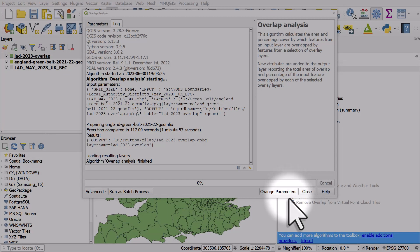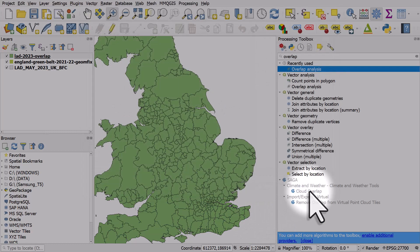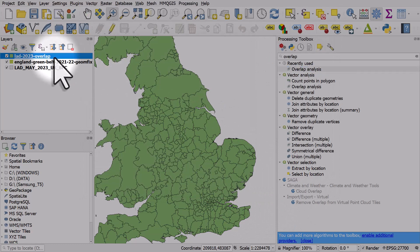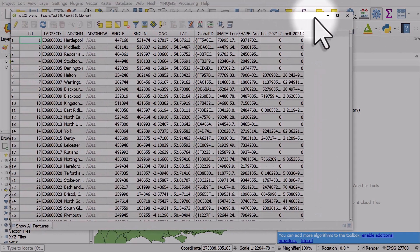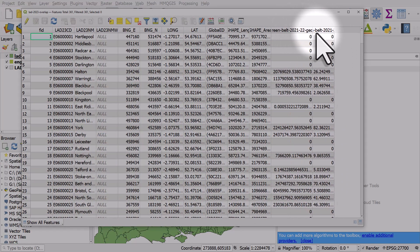OK, so the tool has finished and a new layer has been added, so we can close this window. Now we get a new layer, and if I open the attribute table for it and pull it into the screen, we have two new columns.